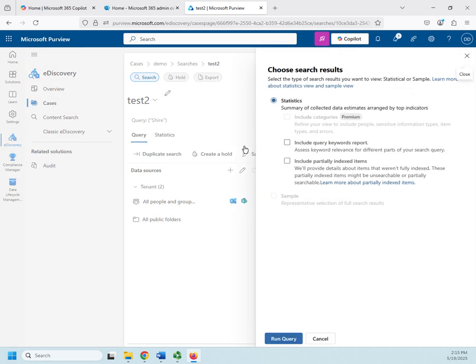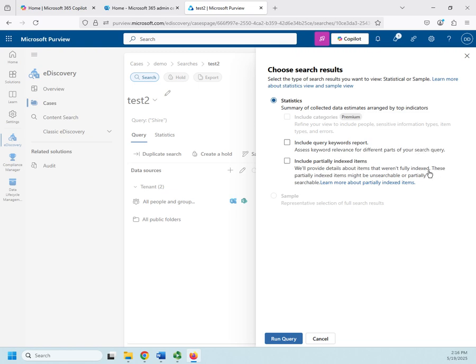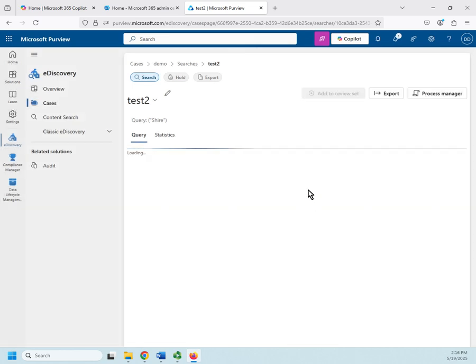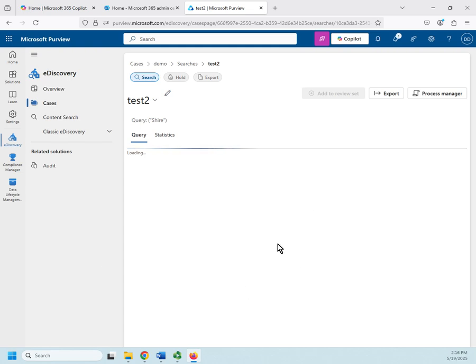Now, what do I want? So when it gets done, I can look at statistics and then I can include a keywords query report or partially indexed items. I'm not going to leave it that way. I'm going to click on run query. This will take a little bit. So here I am going to go ahead and pause the video and I'll pick it up once my query is done running.